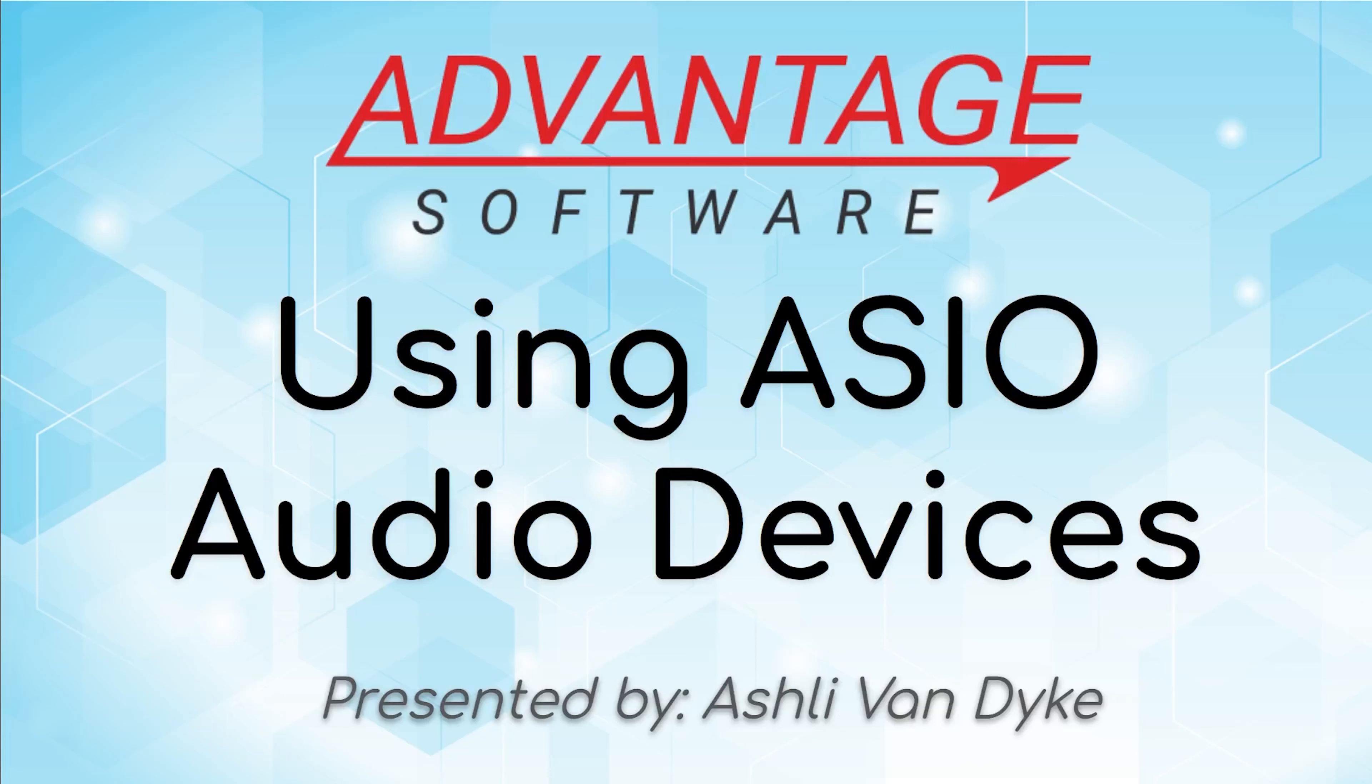Hello and thank you for watching. I'm Ashley Van Dyke with Advantage Software, and on today's video using ASIO audio devices, I'm going to show you how you can make use of advanced audio devices like multitrack devices so that you can record multiple channels of audio and make use of that whenever necessary.